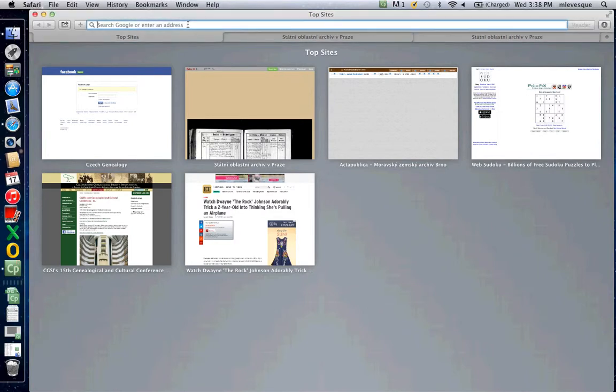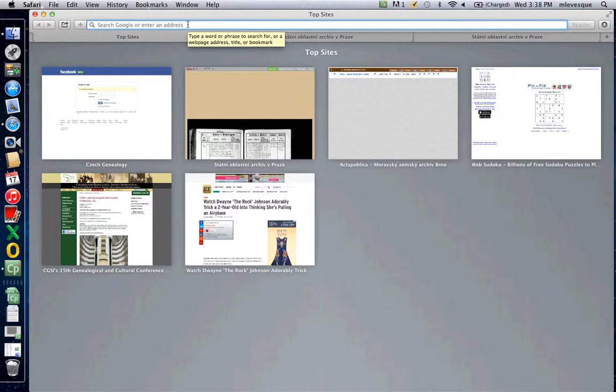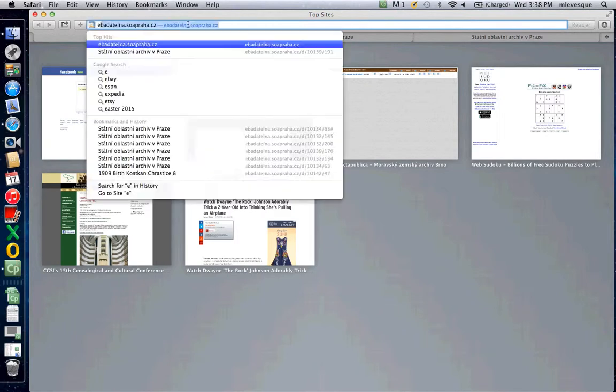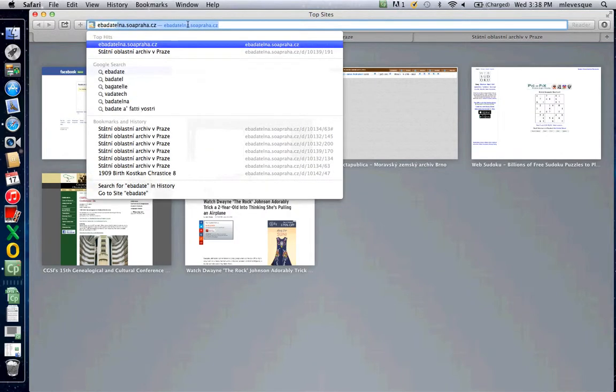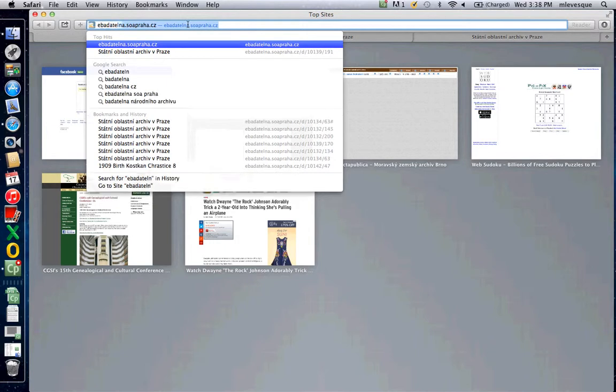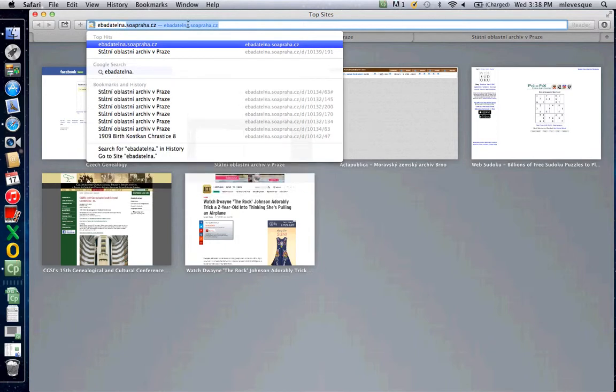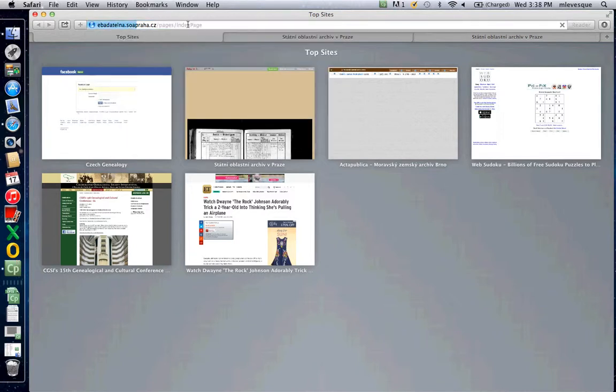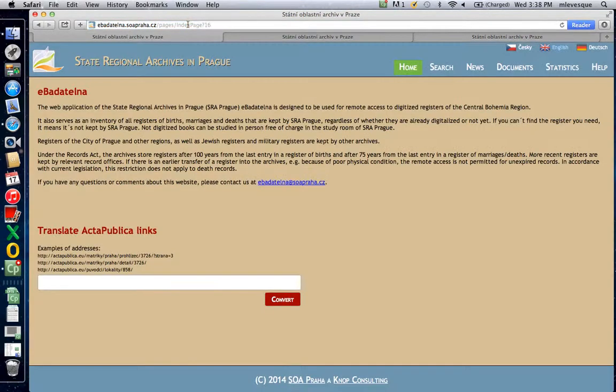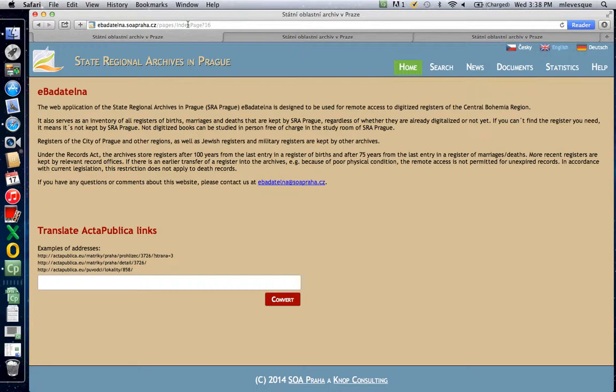They are in the Prague Archives, and the URL for that is ebadate.lna.soaprha.cz. Since you're going to be using this a lot, one of the things I would do is set up a shortcut or a favorite, a bookmark, whatever type of computer you're using, so that it hops right to it.